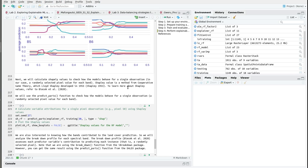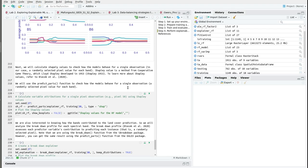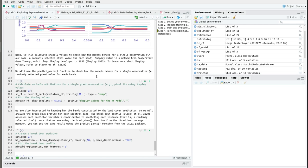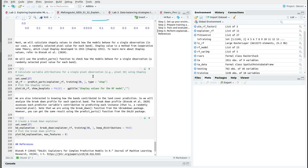Next we want to calculate the Shapley values in order to check how the model behaves for a single observation. In this case we are going to focus on a randomly selected pixel value for a given band. The Shapley values were developed by Lloyd Shapley in 1953. The Shapley value of one specific band is the average marginal contribution of that band across all possible combinations, showing the extent to which a given band has changed the prediction. Here we are going to use predict_parts to compute the Shapley values, taking in the explainer object and focusing on pixel number 50.